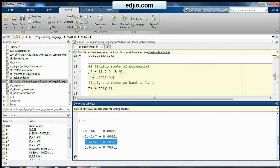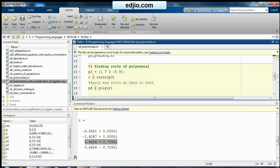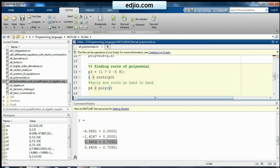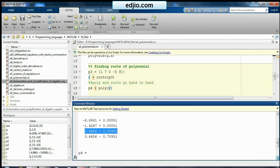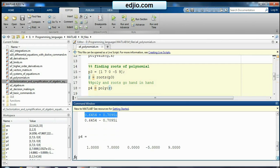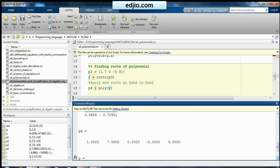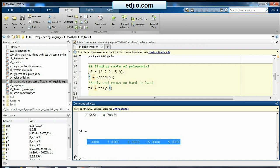Then if I want to go for polynomial from the roots of the equation I can go for the command poly of r. r is the roots. So when I run this thing I should get the same coefficient values for the equation that is 170 minus 5 9.